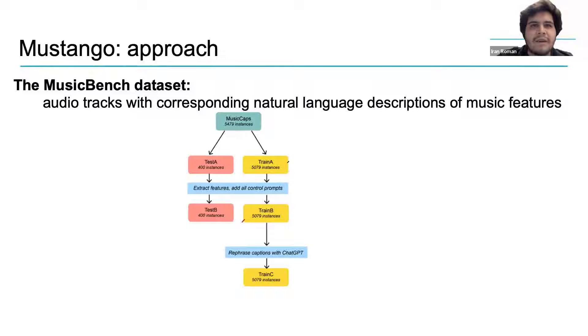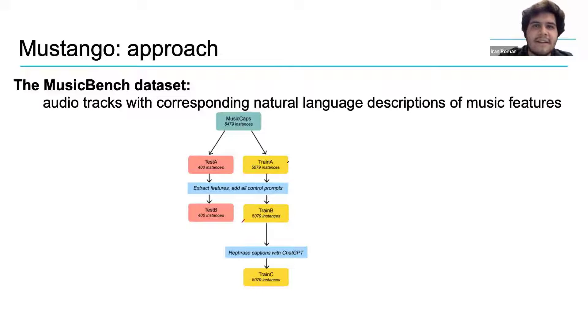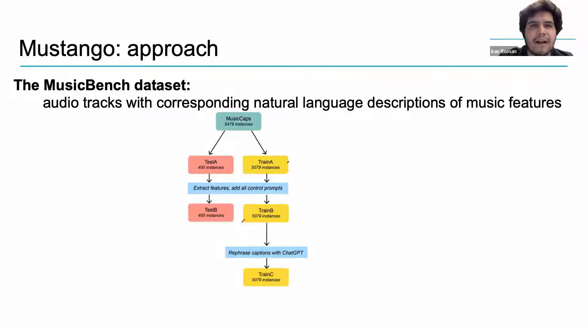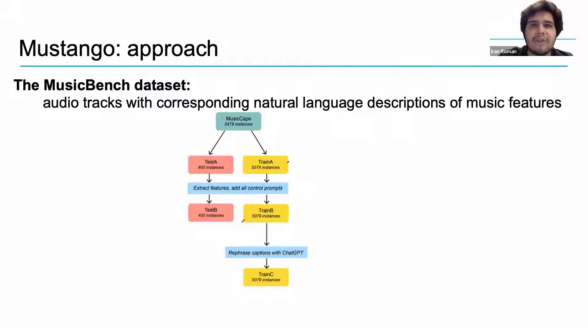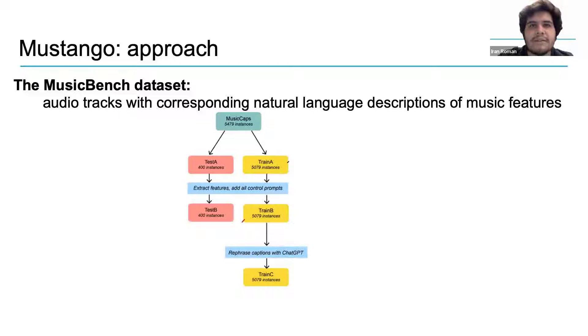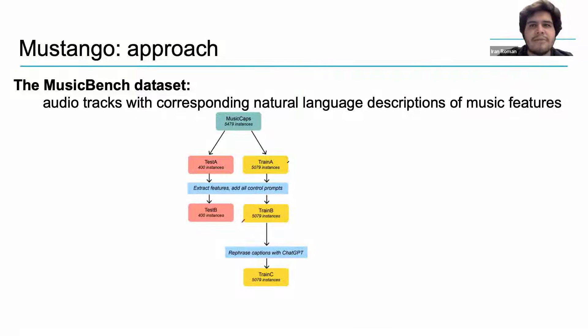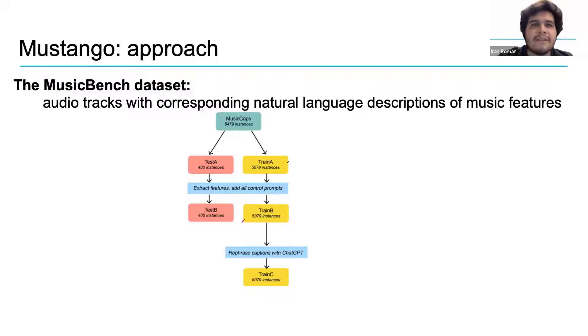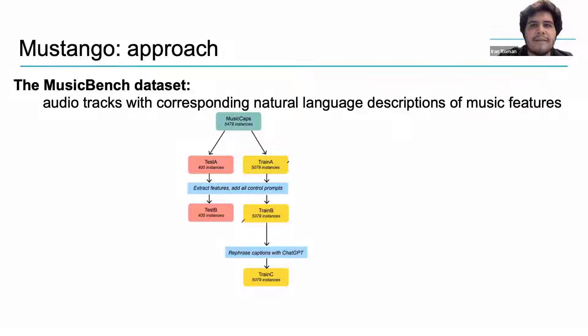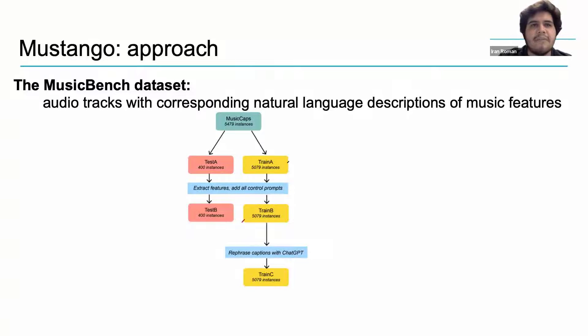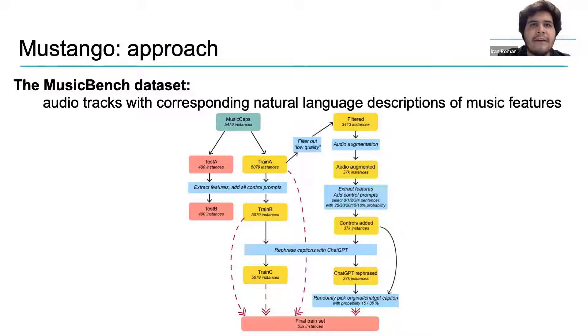Note that train A, train B, and train C all contain the same audio tracks. It is the text descriptions for each track that are different between these different versions of the training data. Passing the test B descriptions through GPT is irrelevant given the generation approach that the authors take, which we will discuss in a few minutes.